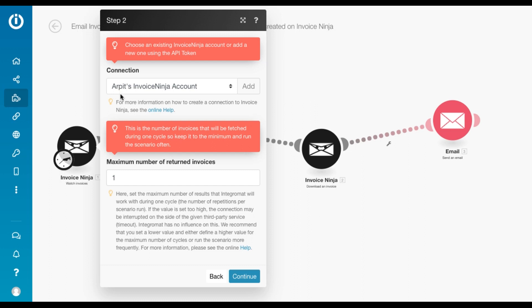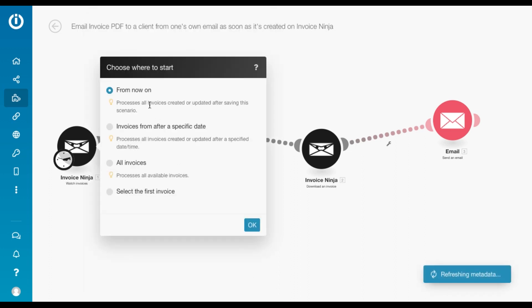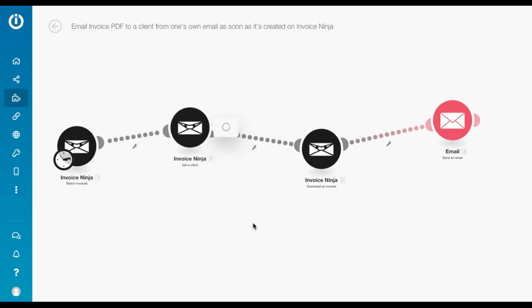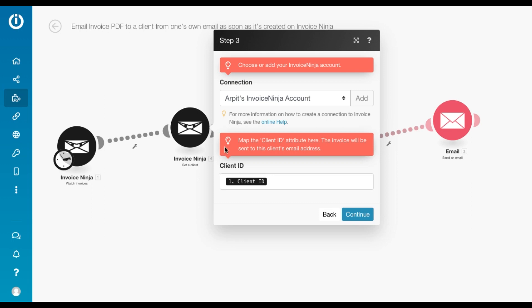And then the first module is the watch invoices module, which basically watches for new invoices being created. After adding a connection, you just click continue. You select, choose where to start. So let's select from now on.